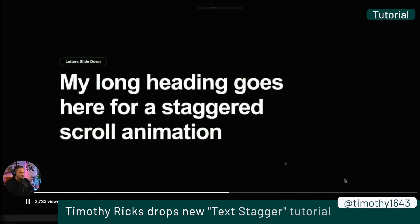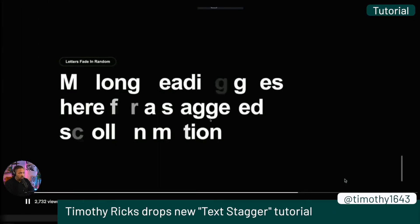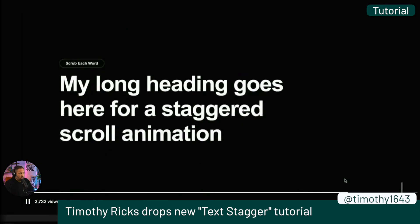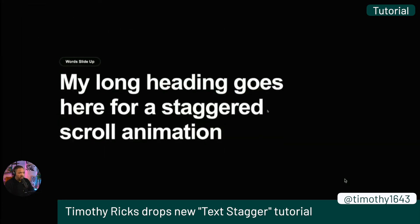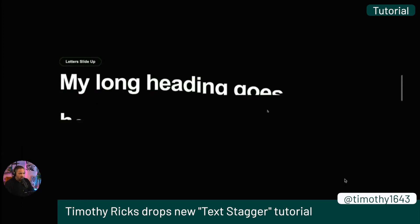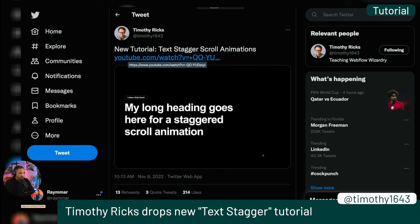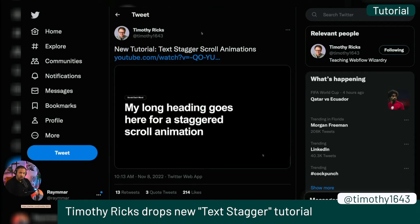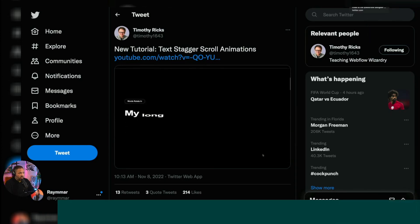Timothy Ricks is dropping the heat again with another tutorial on how to do cool fade-in letter animations and heading animations that you might see on trending websites. He's got a clonable, a YouTube tutorial, and you can dive deeper on his Patreon. He's also been more active on Twitter recently, so that's something you might want to pay attention to.